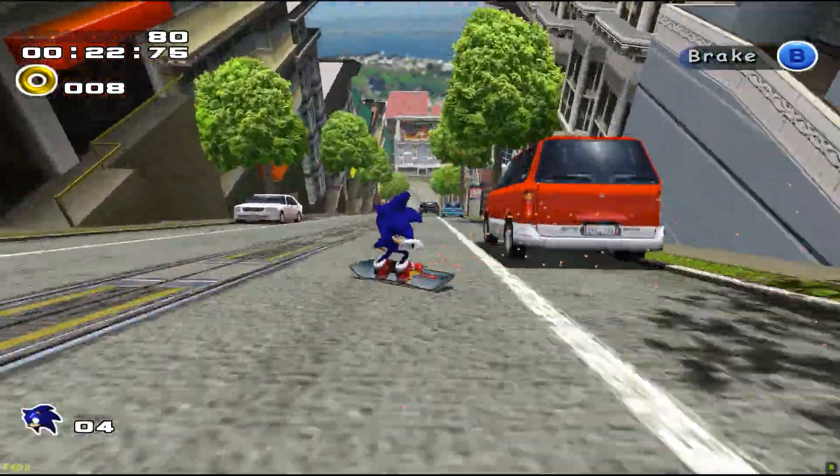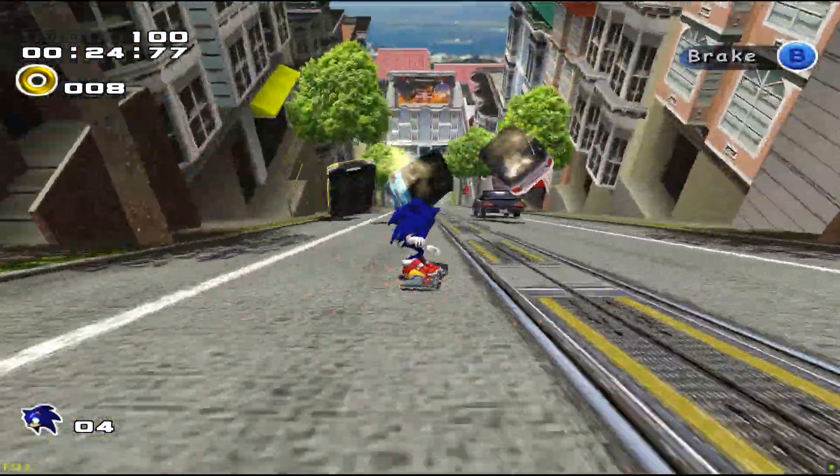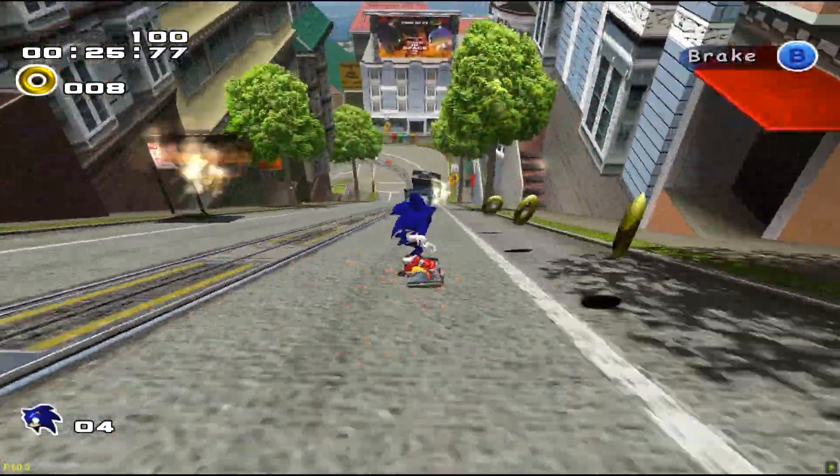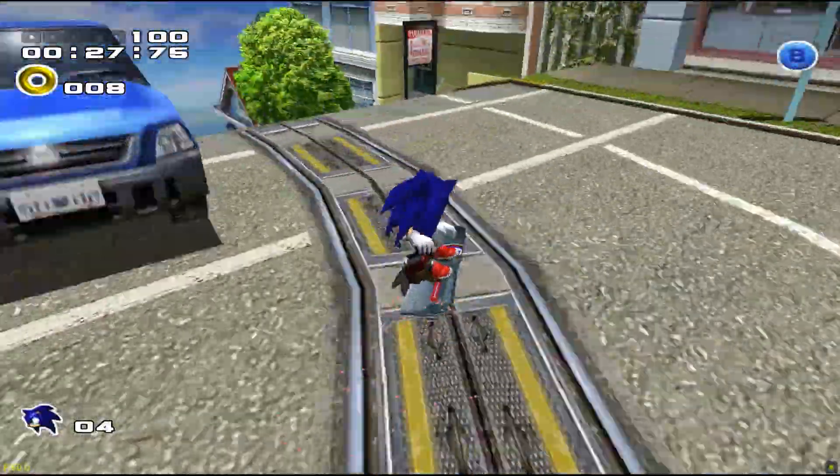We will be comparing 4 popular Dreamcast emulators: ReDream, NullDC, Demull, and Flycast.